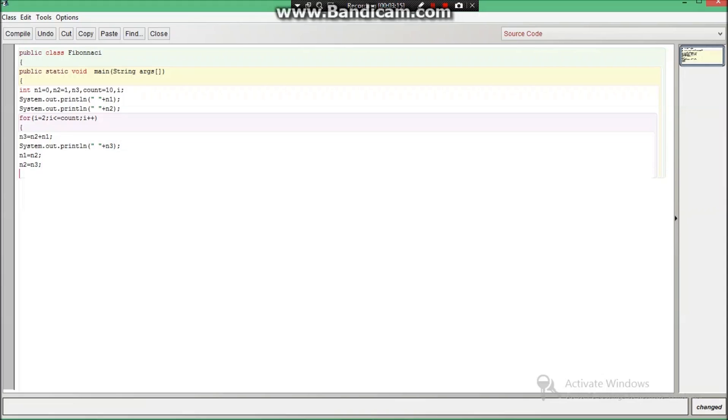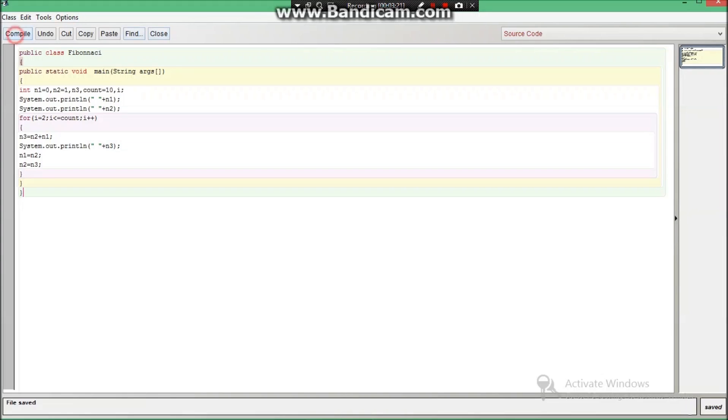So now guys we will be understanding this program. The first thing I have to do is let us see if there are any syntax errors. No syntax errors are there. So now guys we are going to understand each and every line.